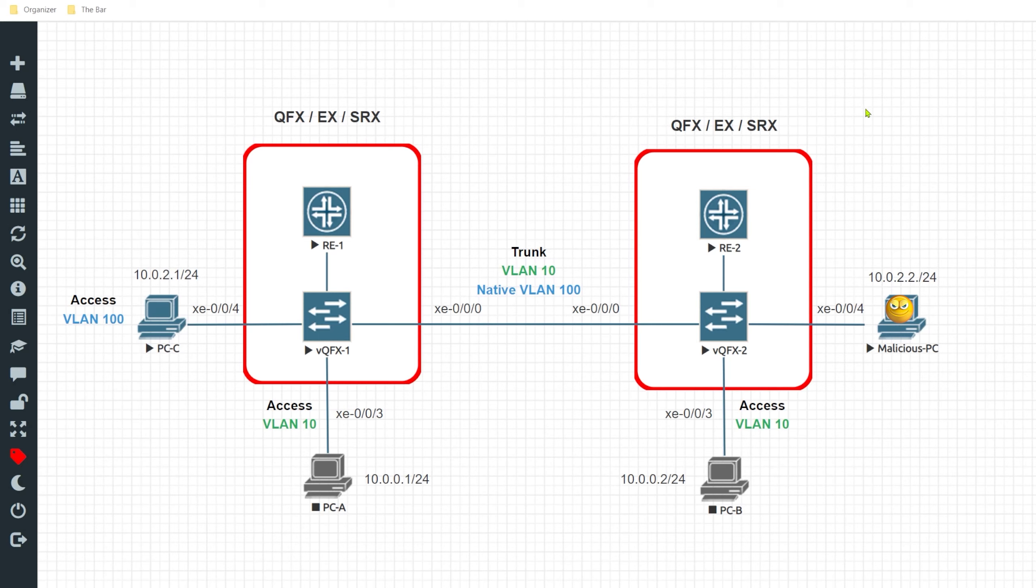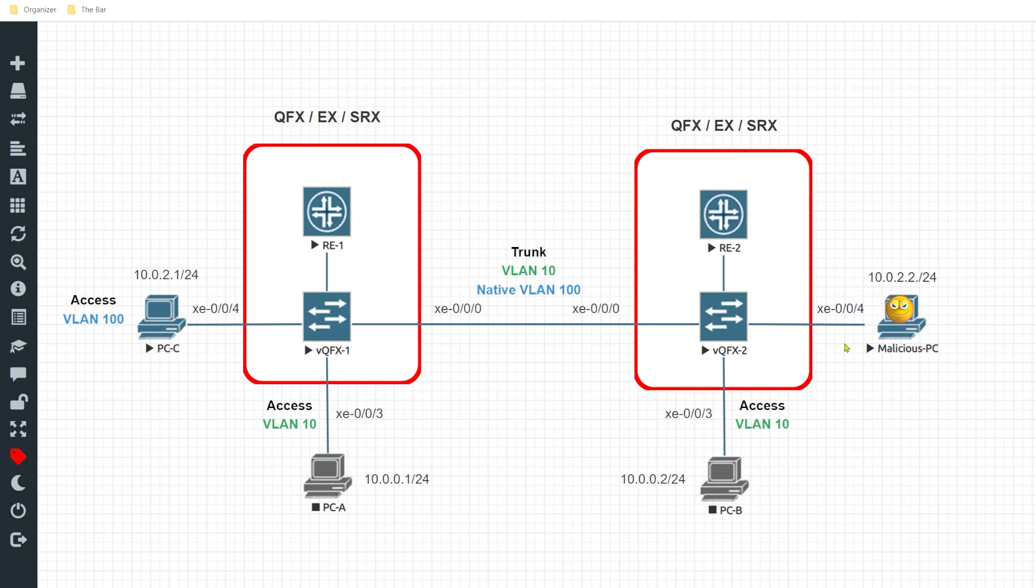To give you an overview of the topology, on the right hand side I have a malicious PC that is connecting to the network on interface xe004. By default this interface is going to be associated with the native VLAN which essentially replaces the default VLAN.